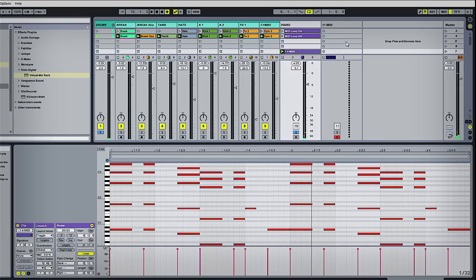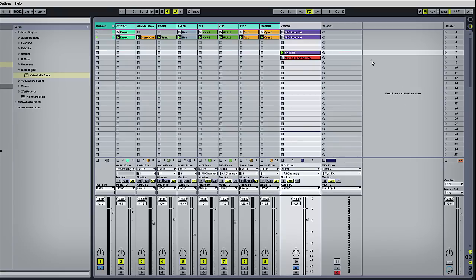And basically, we've created something new, which is in the same key, from something old. So I hope that's been of use to you. Catch you next time.